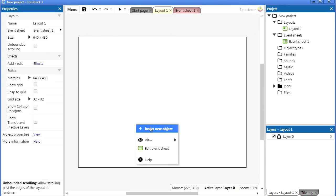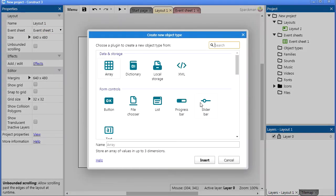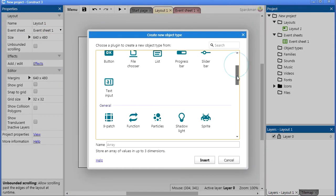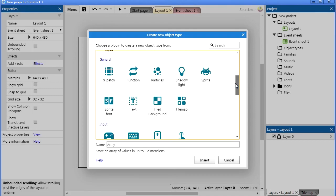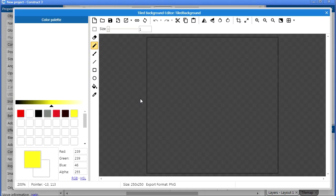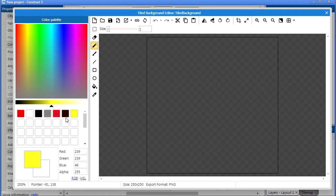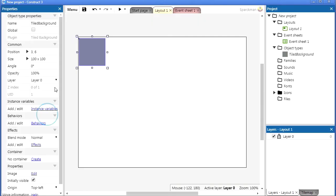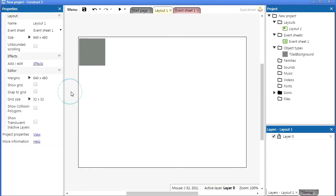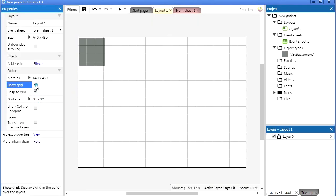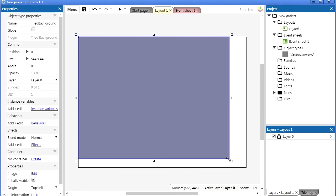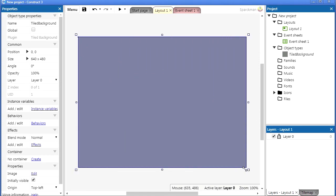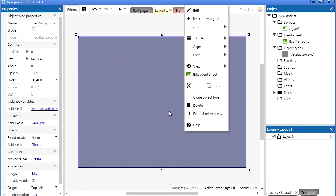First let's insert a background. Tile background, let me snap to grid. There's a background and let me lock this object, there we go.